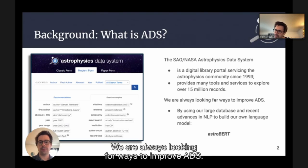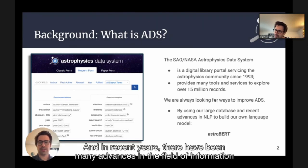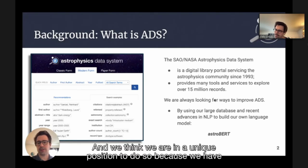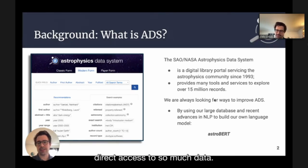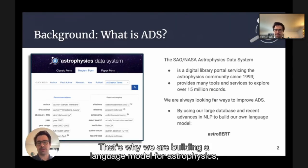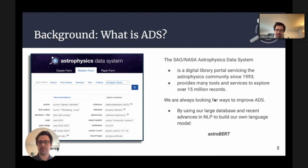We are always looking for ways to improve ADS, and in recent years there have been many advances in the field of information retrieval and natural language search that we would like to take advantage of. We think we are in a unique position to do so because we have direct access to so much data. That's why we are building a language model for astrophysics, which we are calling AstroBERT.